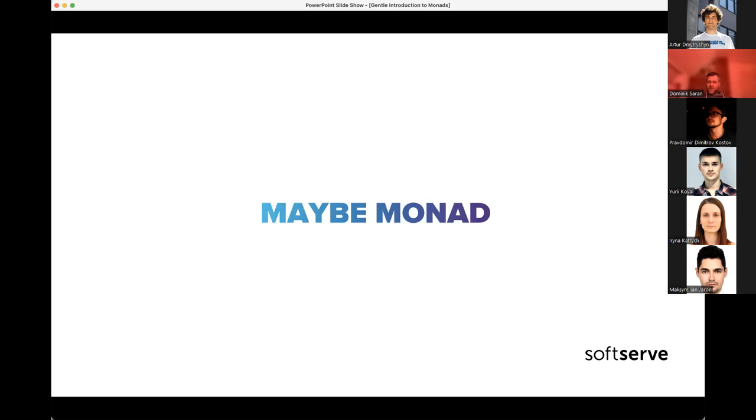Now I'll switch to a code editor and implement the Maybe monad with a live example.